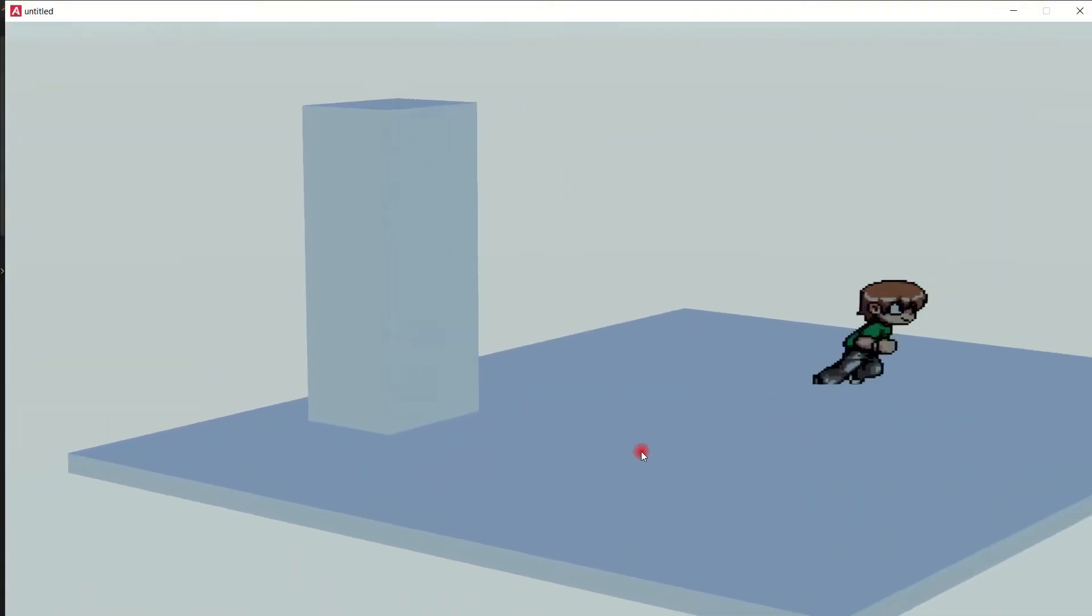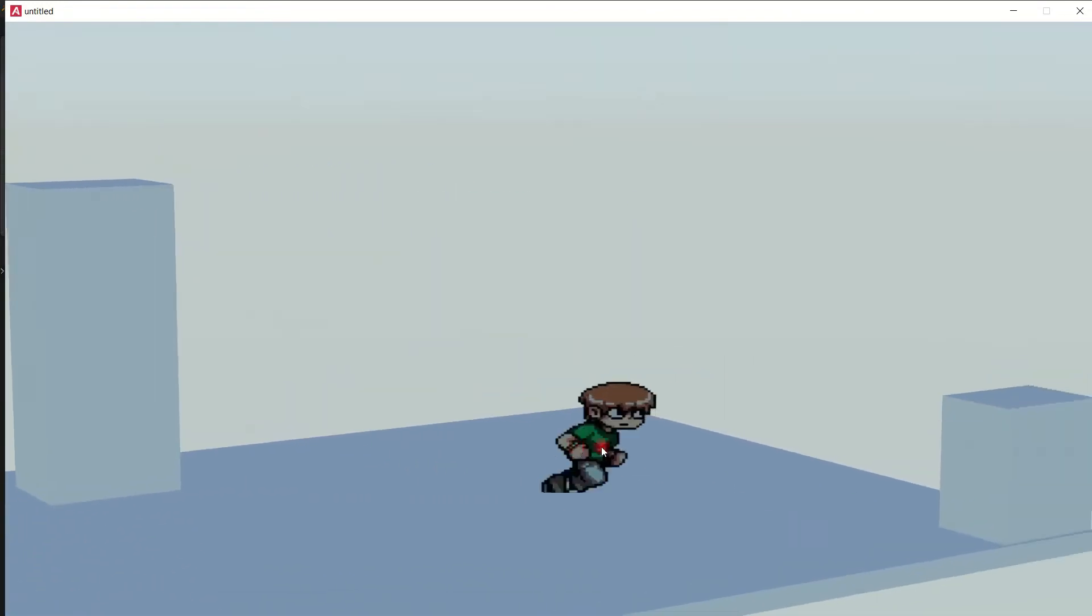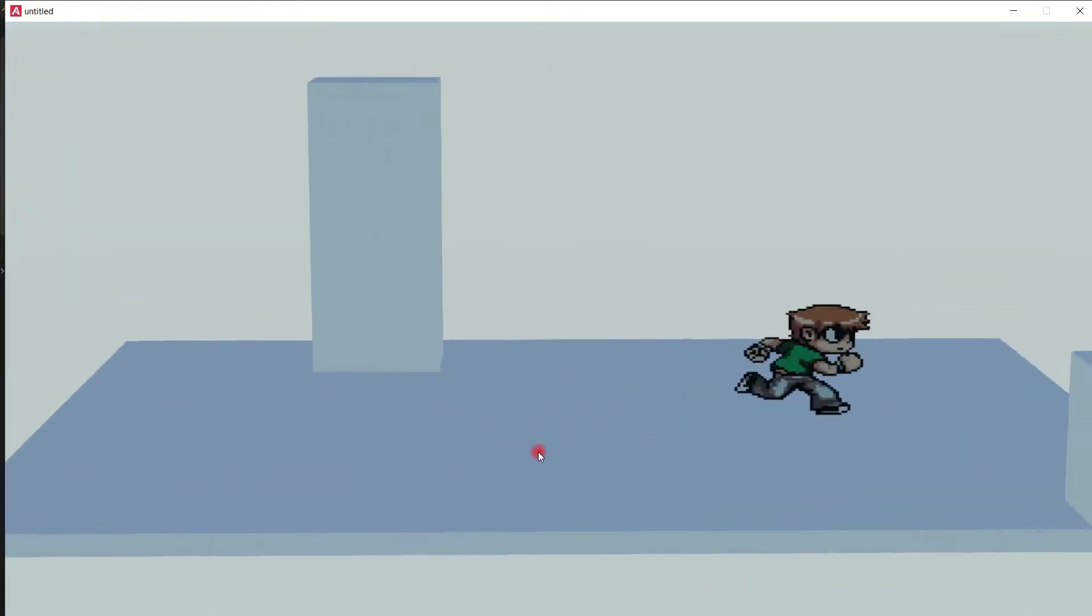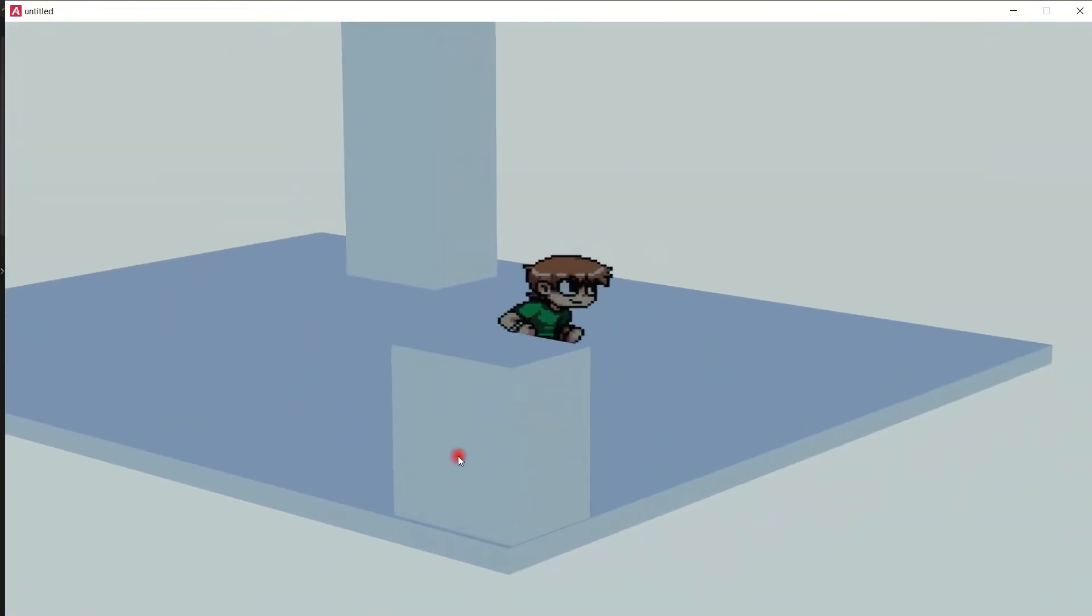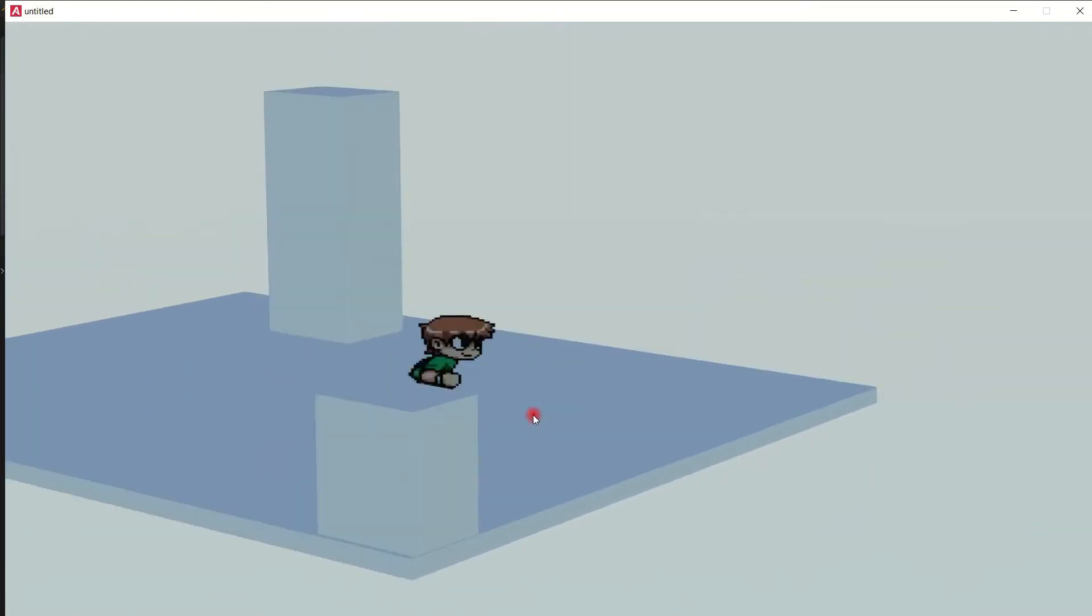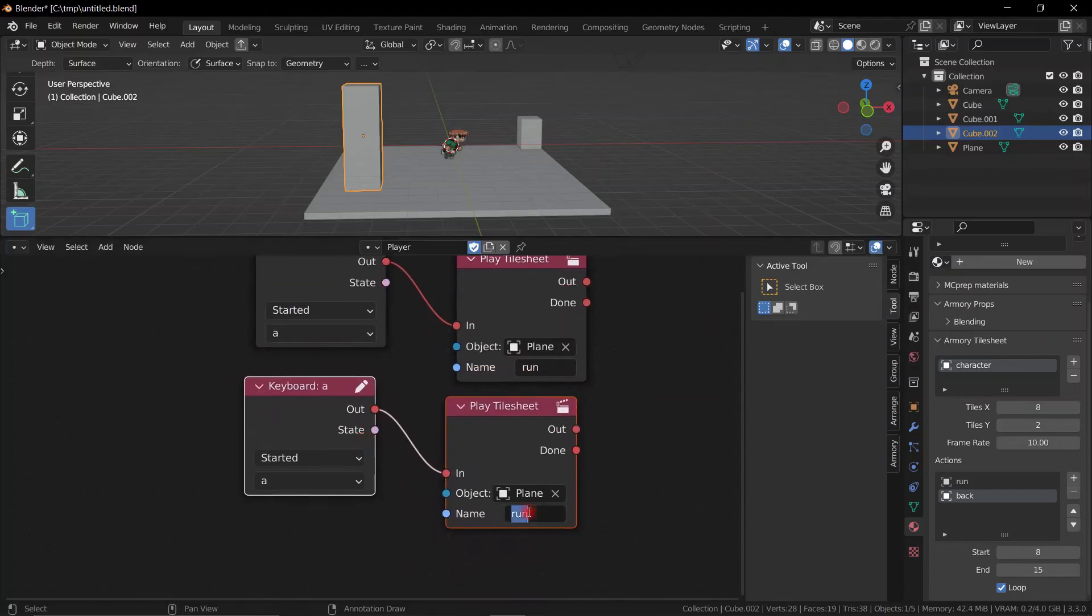As you can see here in this scene, we have some reference points. And when we move the camera around, the tile sheet object is constantly facing the camera, which is a super great trick.